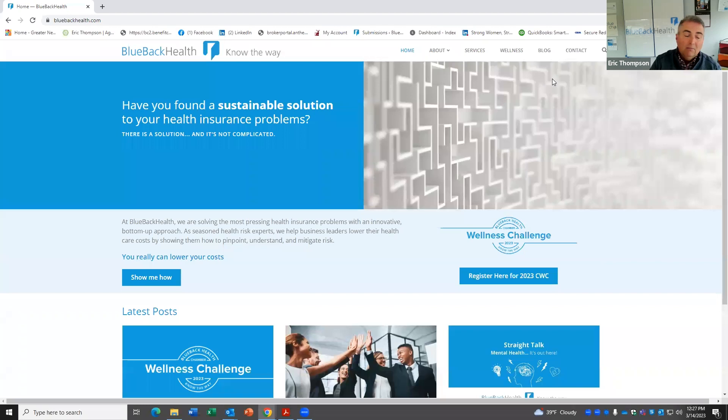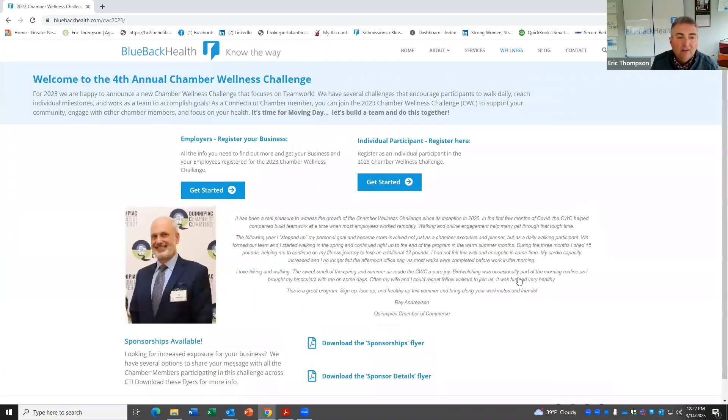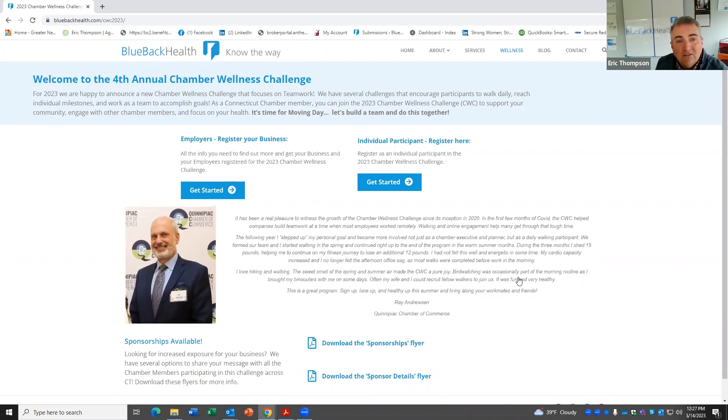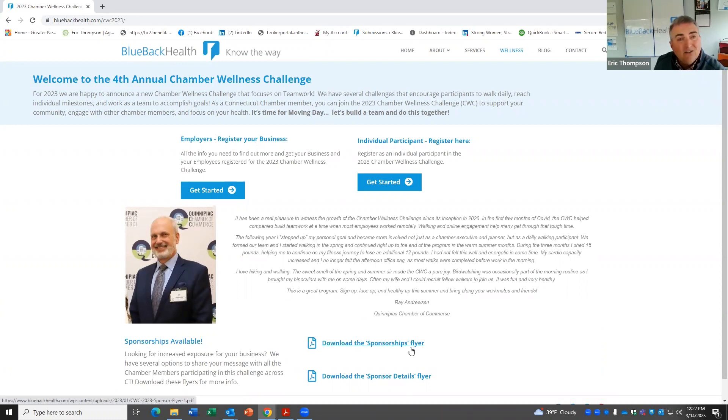And I wanted to just pull up our website here at bluebackhealth.com. And you can see right on our homepage, register for the chamber wellness challenge. There's the handsome guy, Ray Andrews. And then you just go through this to register pretty straightforward. And then you can see here, if anyone's interested in sponsorships, not only do we have the flyer, but then we also have more details on what that gets you.